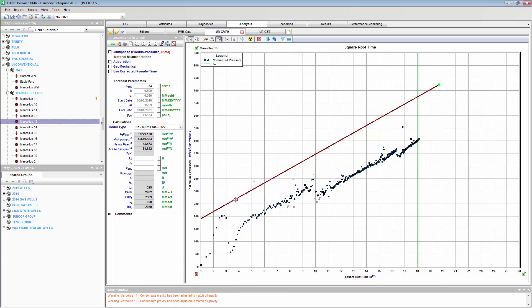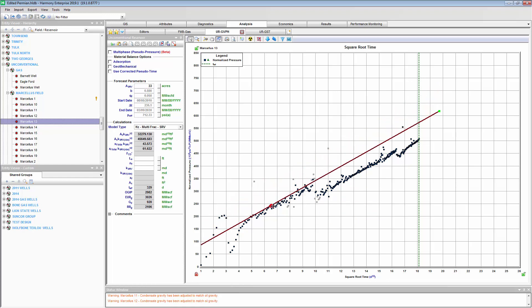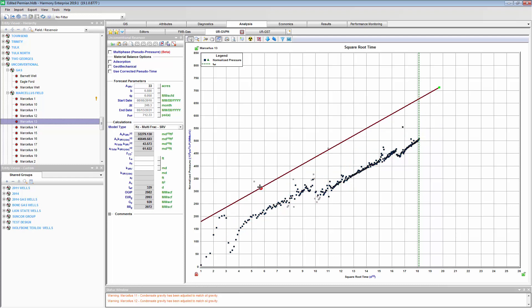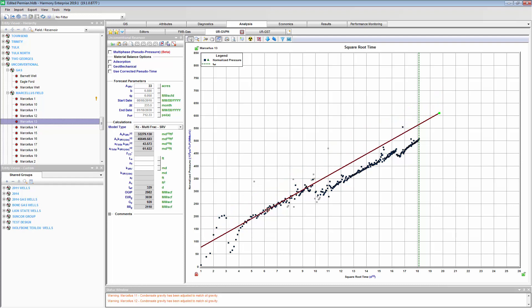This might appear as if the fracture connectivity suddenly improved. Is something changing in the reservoir? This is our job as engineers — to put on our detective hat and answer why this is happening. Is this a reservoir issue, or is this some sort of production change related to operations?